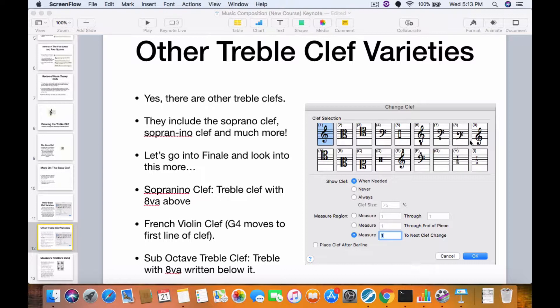And you have number 9 on this list which is the French violin clef. G4 — what would be G4 on the piano — is actually on the first line of the clef and not the second line. It actually moves down because the French violin is a fourth lower or so than the regular C instruments, so they have to pitch the clef lower in order to get the same sound that you would otherwise get on C instruments.